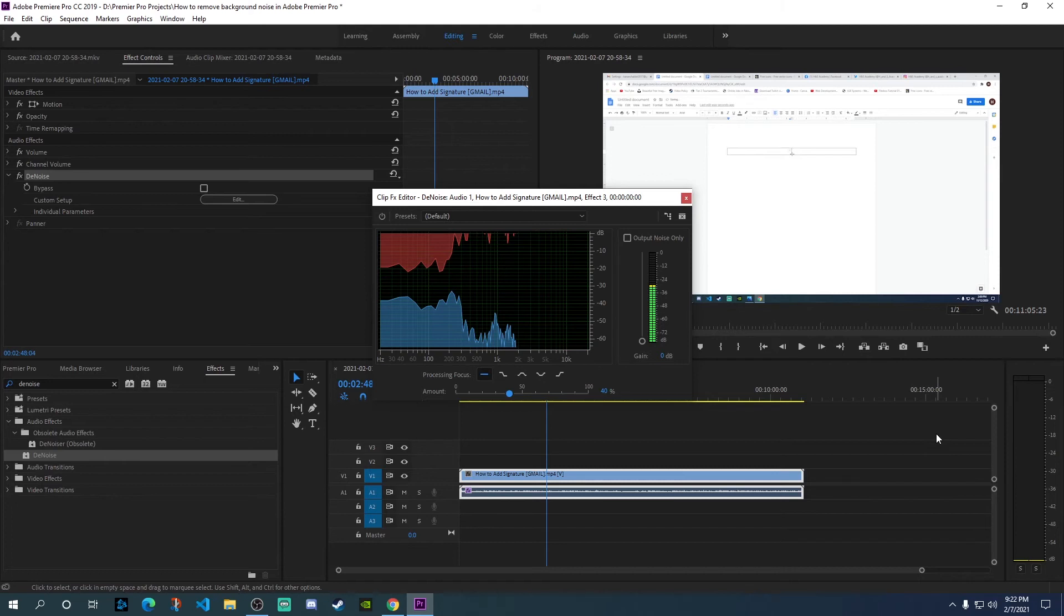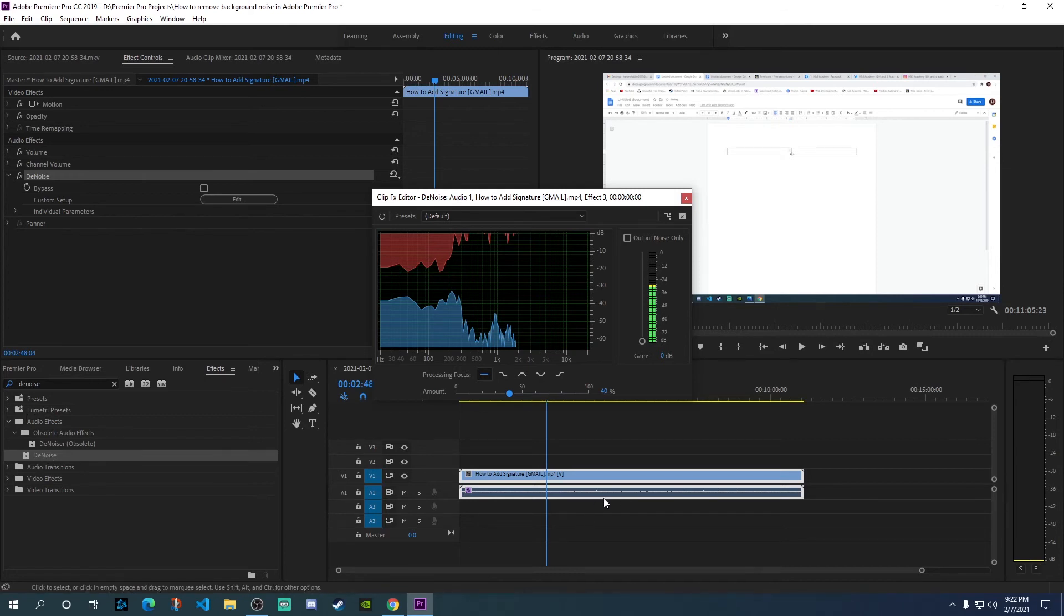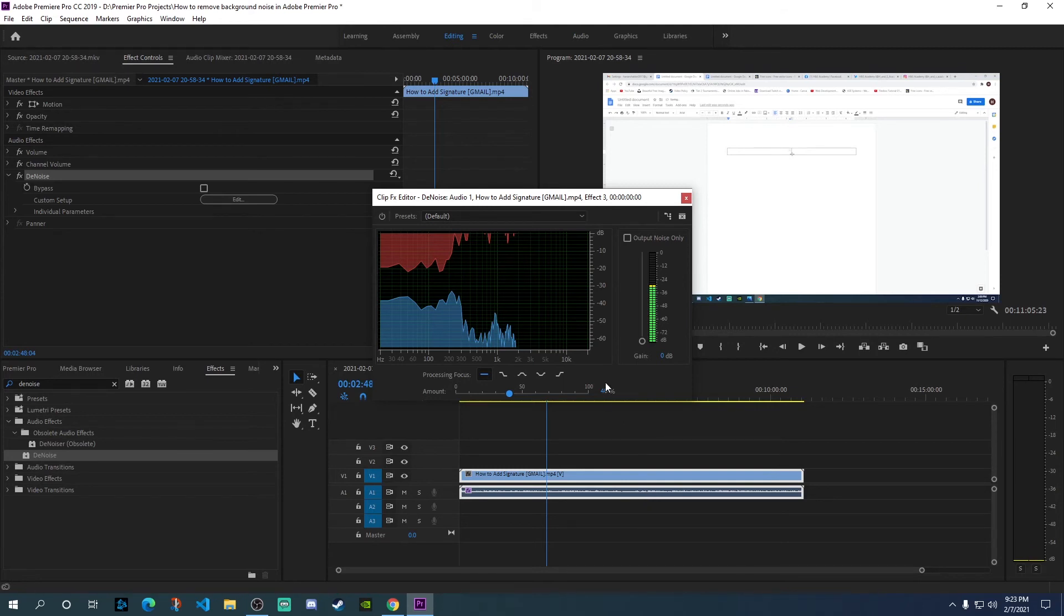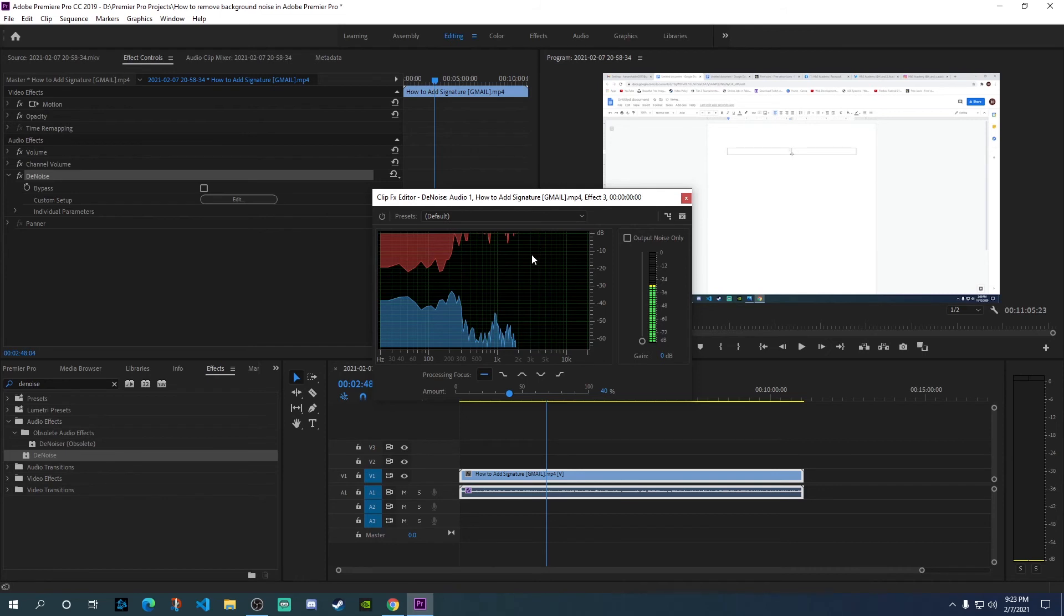If you're a beginner, you can simply drag and drop the effect onto the video or audio clip. It usually defaults to around 40 percent, which is fine in most scenarios. If you don't want to play with advanced settings, simply drag and drop the effect and it will automatically adjust to a default value where the noise will be removed in most cases.